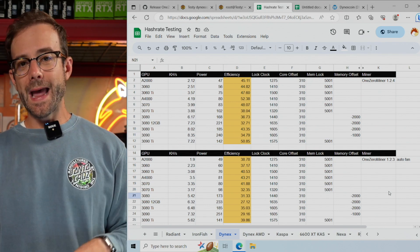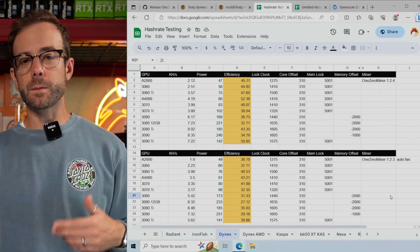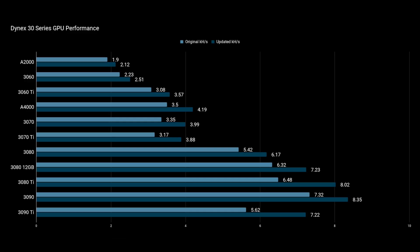Let's take a look at those results. I'm going to pull up some charts. What you're looking at in this chart - in the top lighter blue is the original hash rate from the previous version of the miner. On the bottom in darker blue is the updated hash rate with OneZeroMiner 1.2.4. This gives you a nice visualization of what those improvements are per GPU. Then we'll look at what the actual percent increase has been.